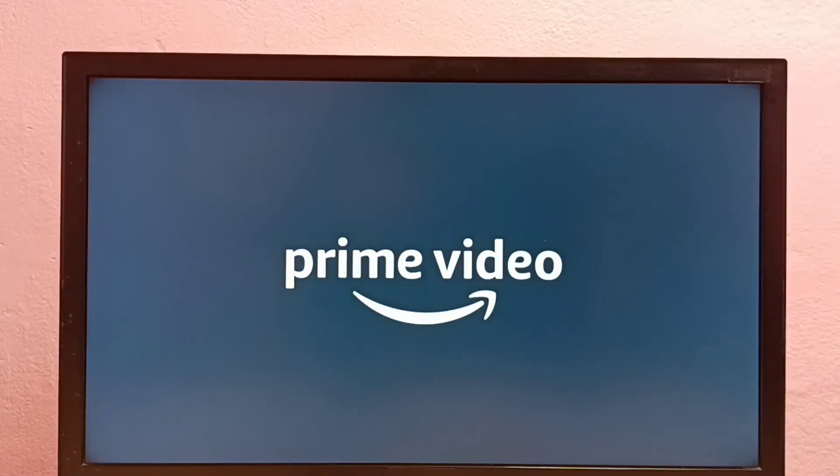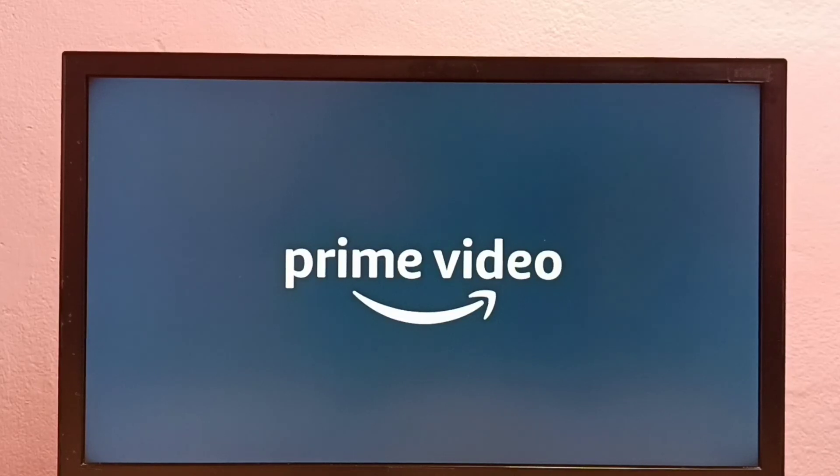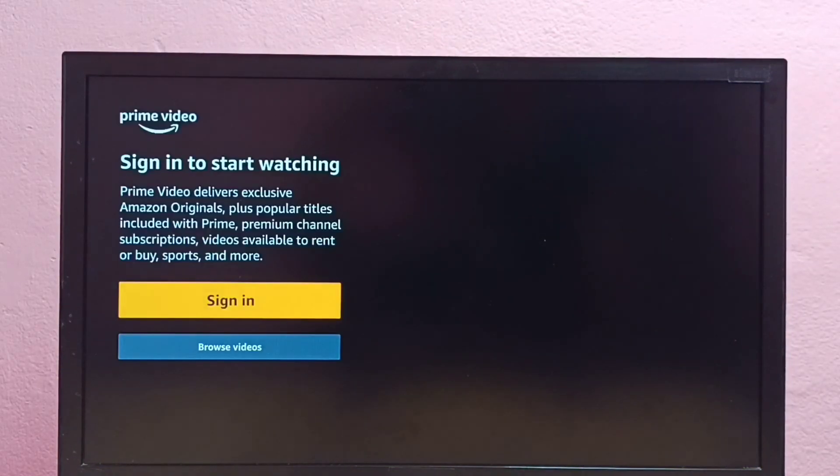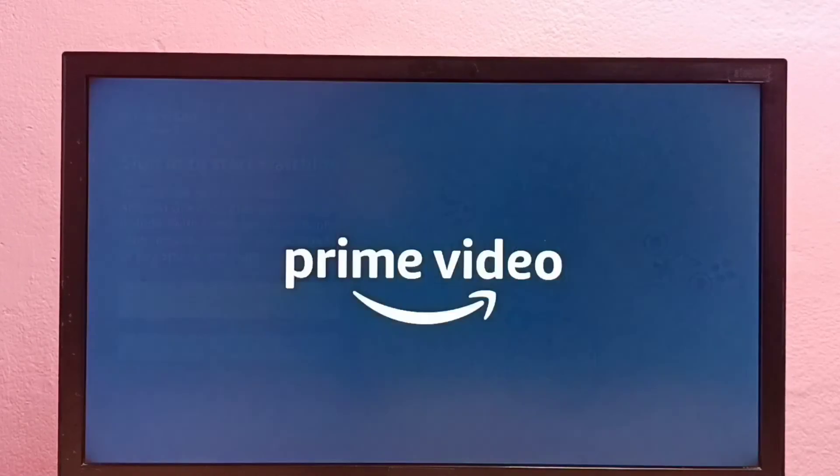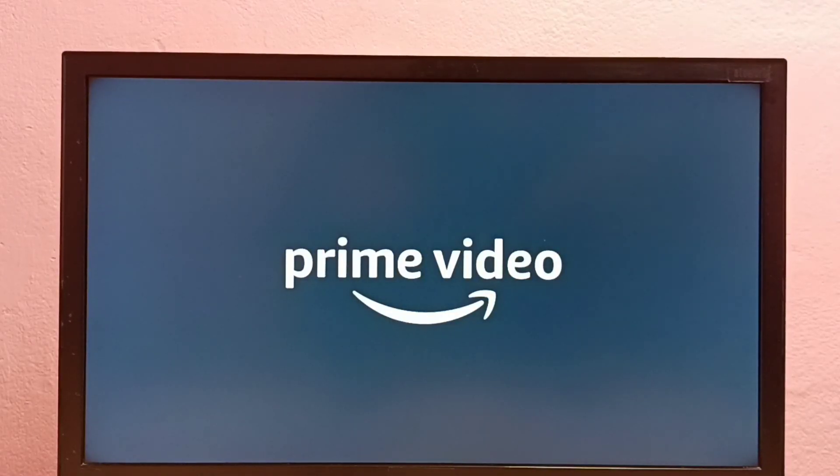So this way we can install Amazon Prime Video app. We need to sign in, so please try this.